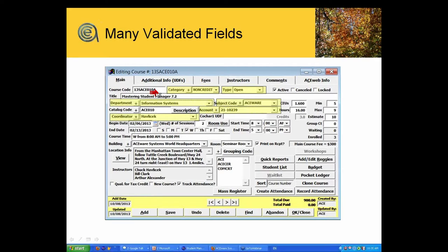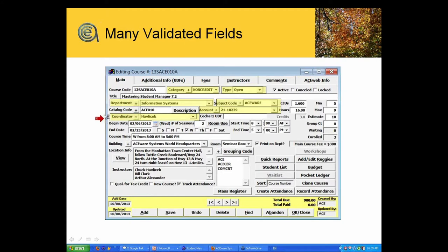If you are a user with a level four or higher, you'll have the option to create codes. You'll see a plus button there. Usually that's something done by your system admin or your chief keeper of flame, which is what we call the administrator of your student manager on your campus.